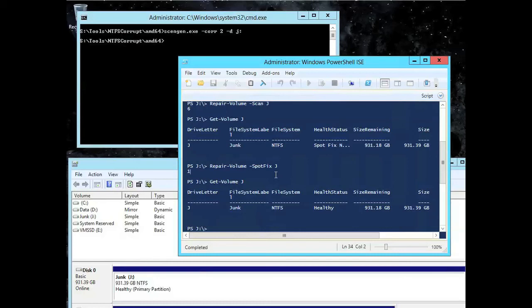And if you are using cluster shared volumes, it won't even go offline at all. CSV adds another level of indirection to pause the I/O while it's running that spot fix. There's actually no downtime whatsoever.